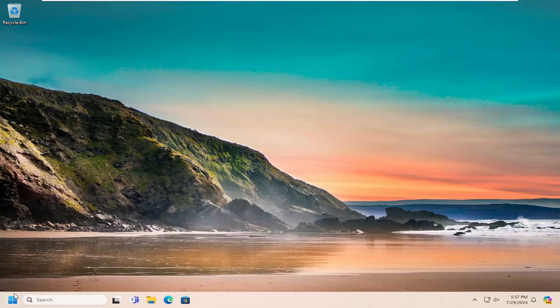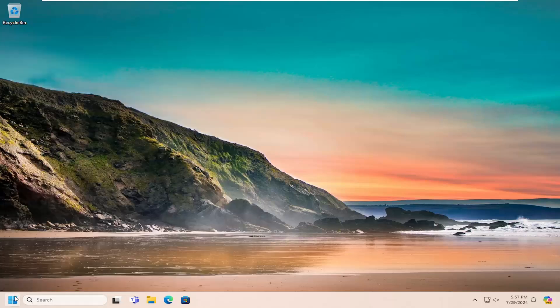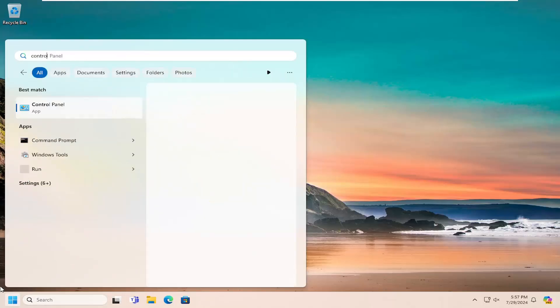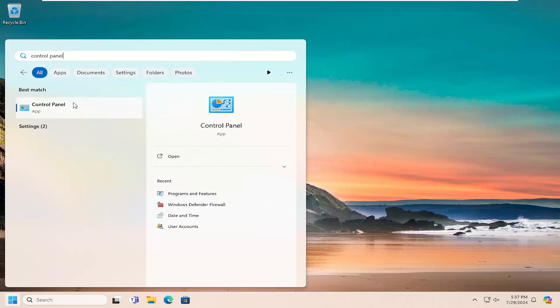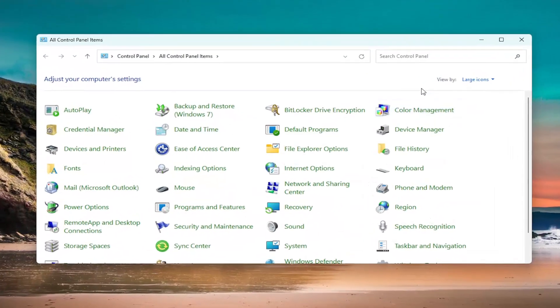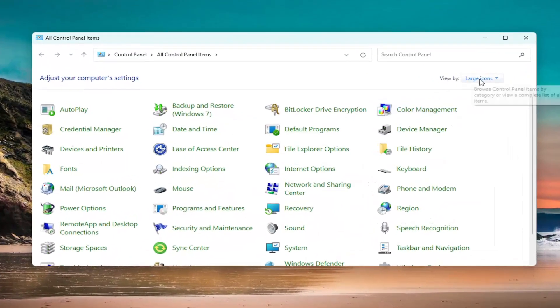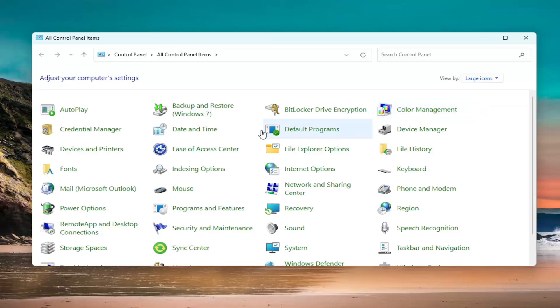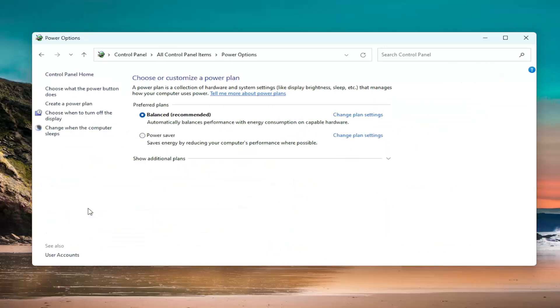Open up the search menu, type in Control Panel, and the best match will come back with Control Panel. Go ahead and open that up. Set your view by in the top right to large icons and then select Power Options in the menu below.